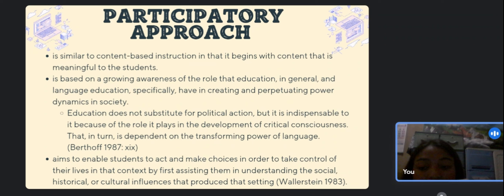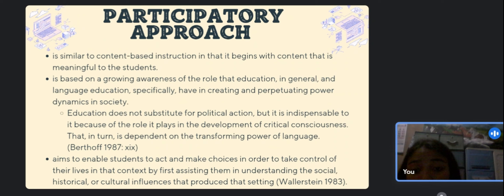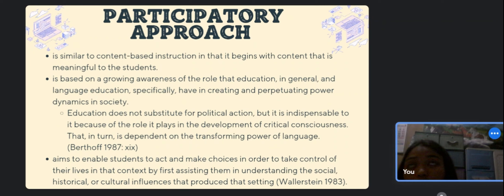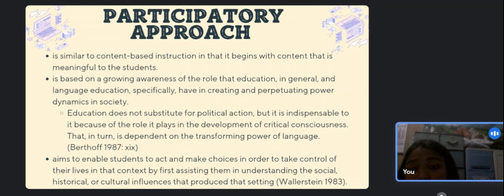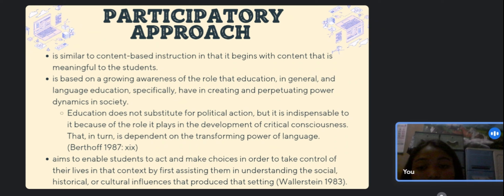The noticeable difference is in the subject and substance of the content. It is not the material of textbooks; rather, it is content derived from problems that are important to students. The participatory approach is based on growing awareness of the role that education in general — and language education specifically — has in creating and perpetuating power dynamics in society. As Ann Berthoff has written, education does not substitute for political action, but it is indispensable to it because of the role it plays in the development of critical consciousness, which in turn is dependent on the transforming power of language.